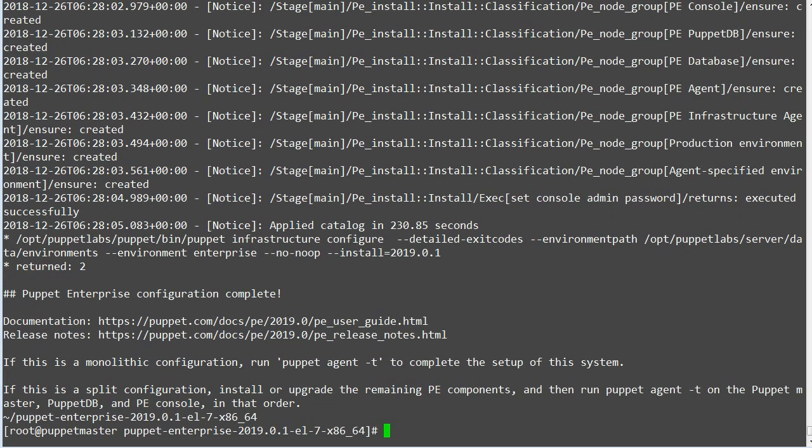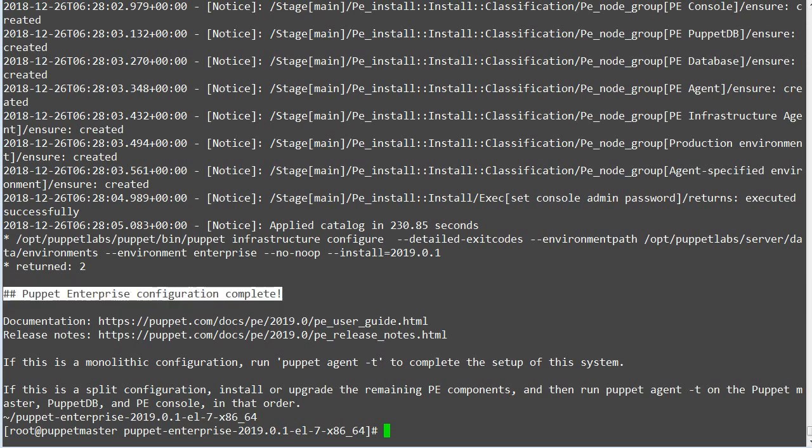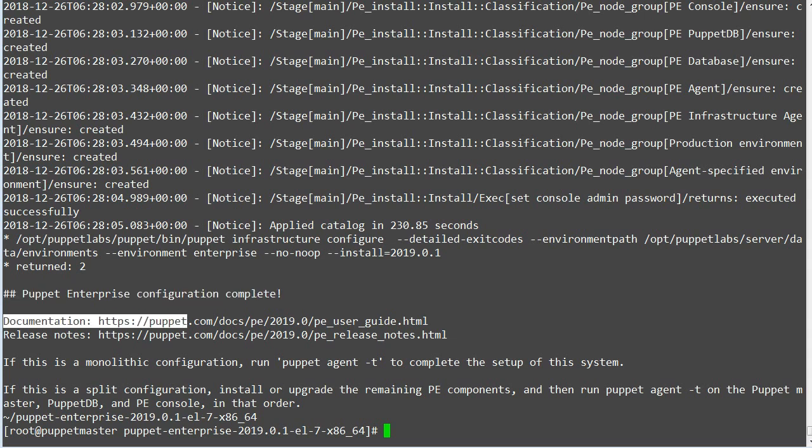Once the installation is completed you will get the message: Puppet Enterprise configuration complete. For documentation you can go to the Puppet website.